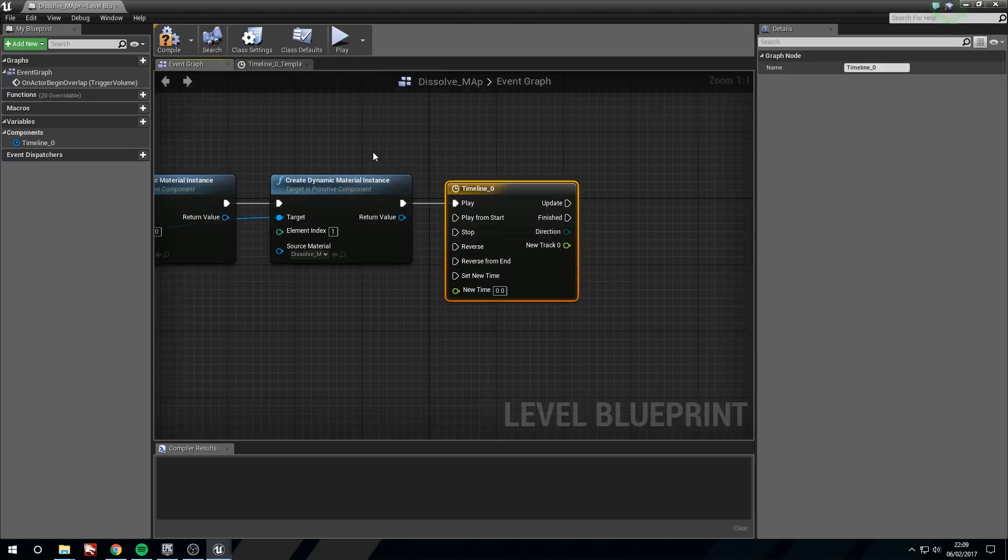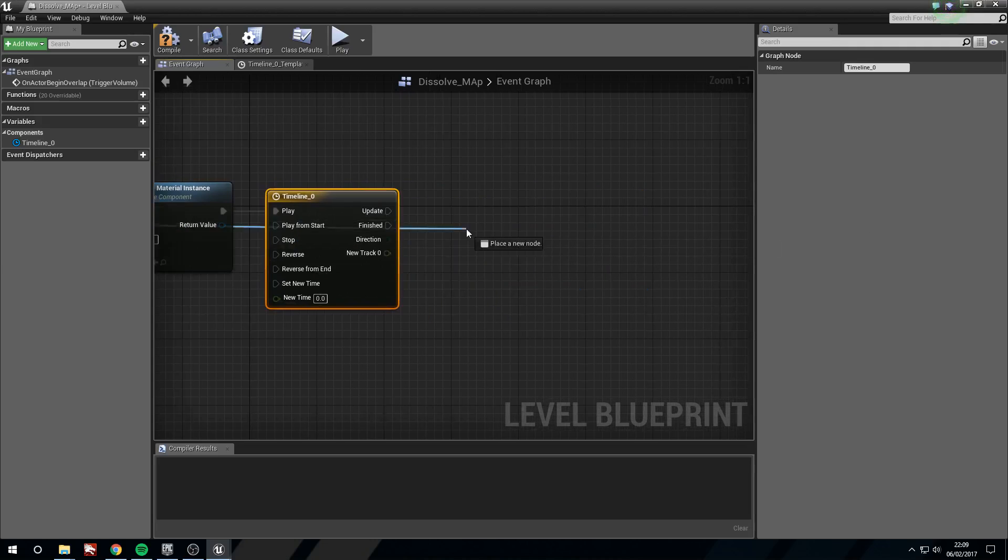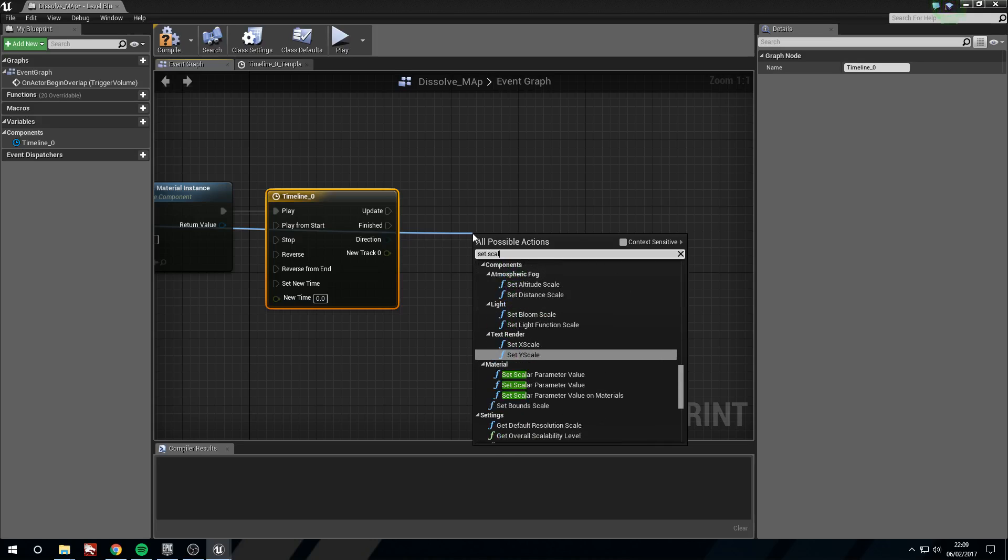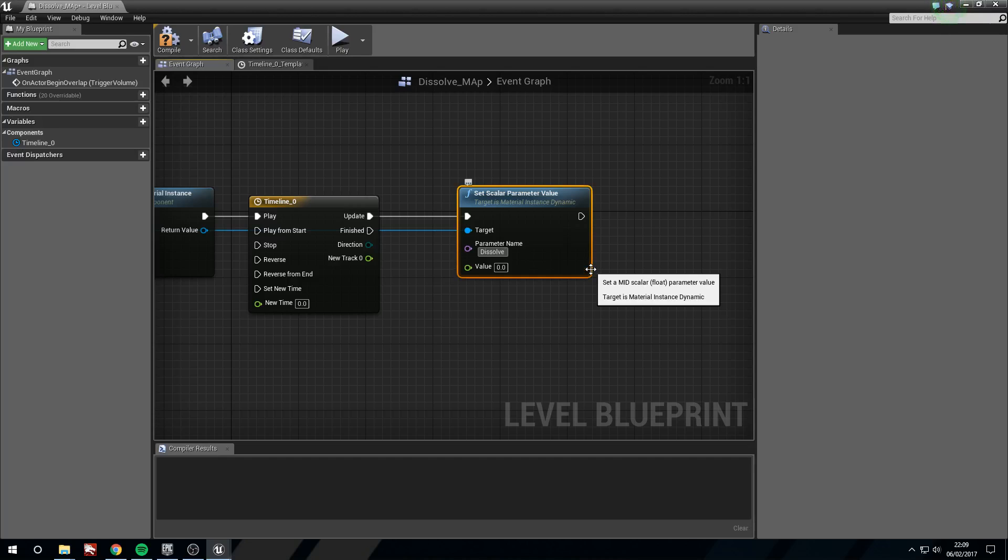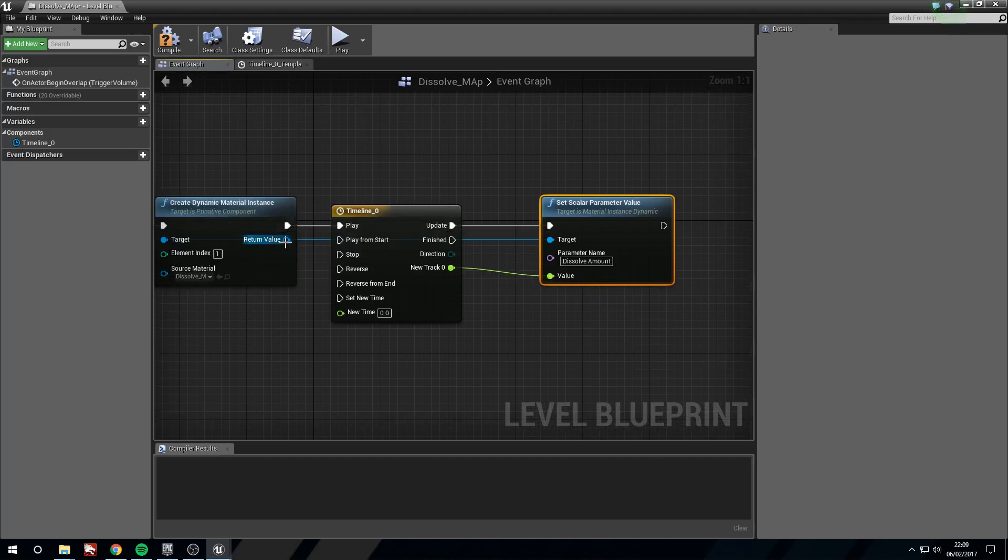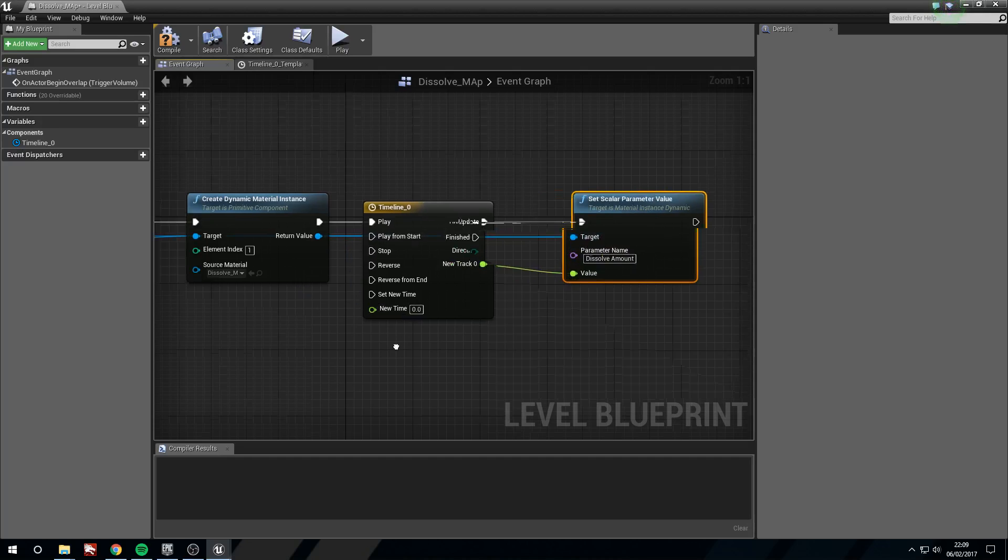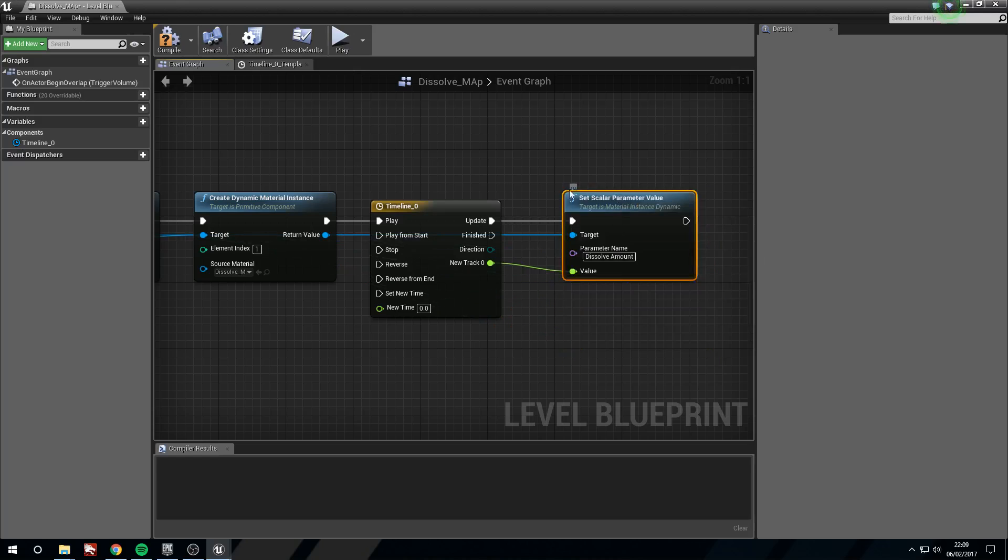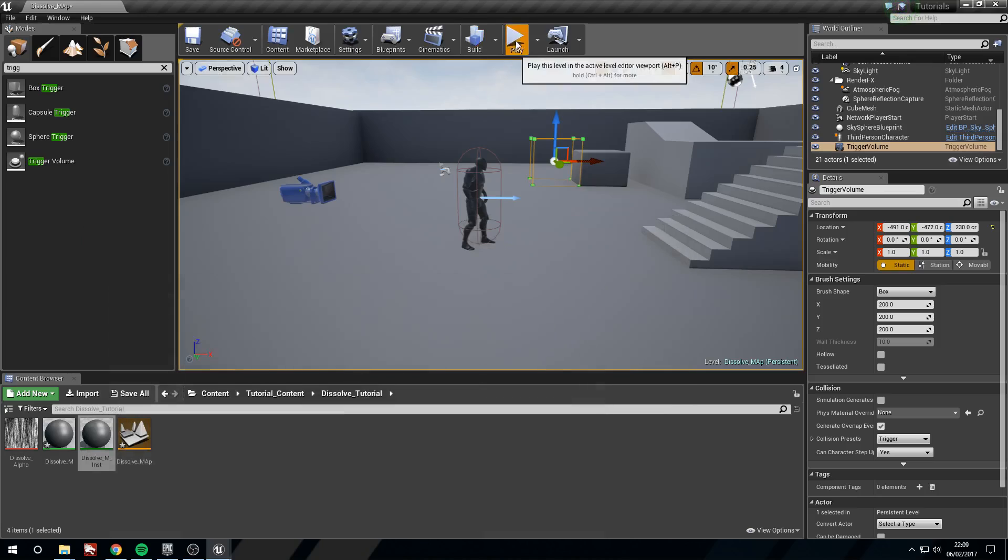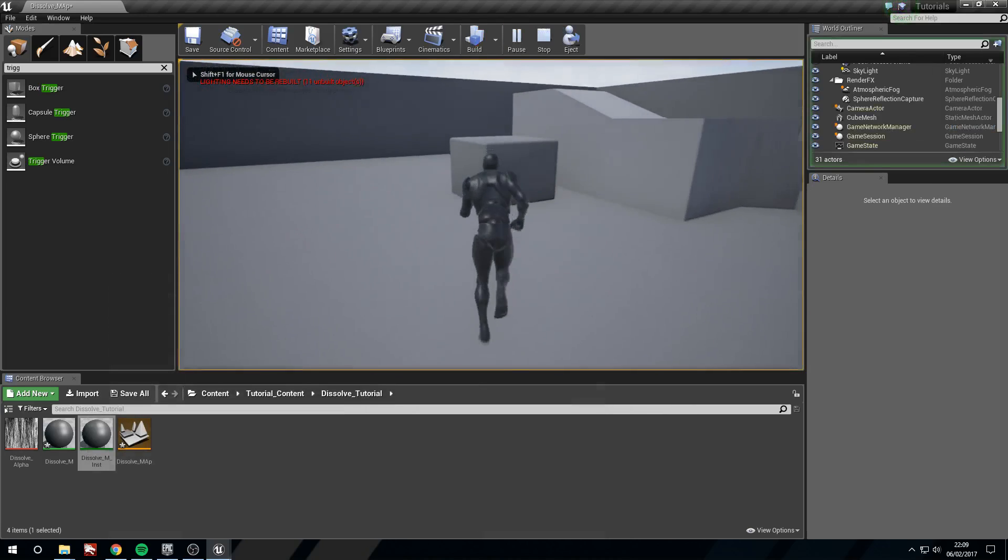Now what I'm going to do is from either of these material instances, drag off of the return value and set scalar parameter value. I'm going to put the update pin into here. Parameter name is dissolve amount. I'm going to plug the new track that we made into the value. I'm also going to take the return value from the create dynamic material instance for the second part and put that into the target as well, because they're using the same dissolve amount. And now that should be all she wrote. So now if we head into here.